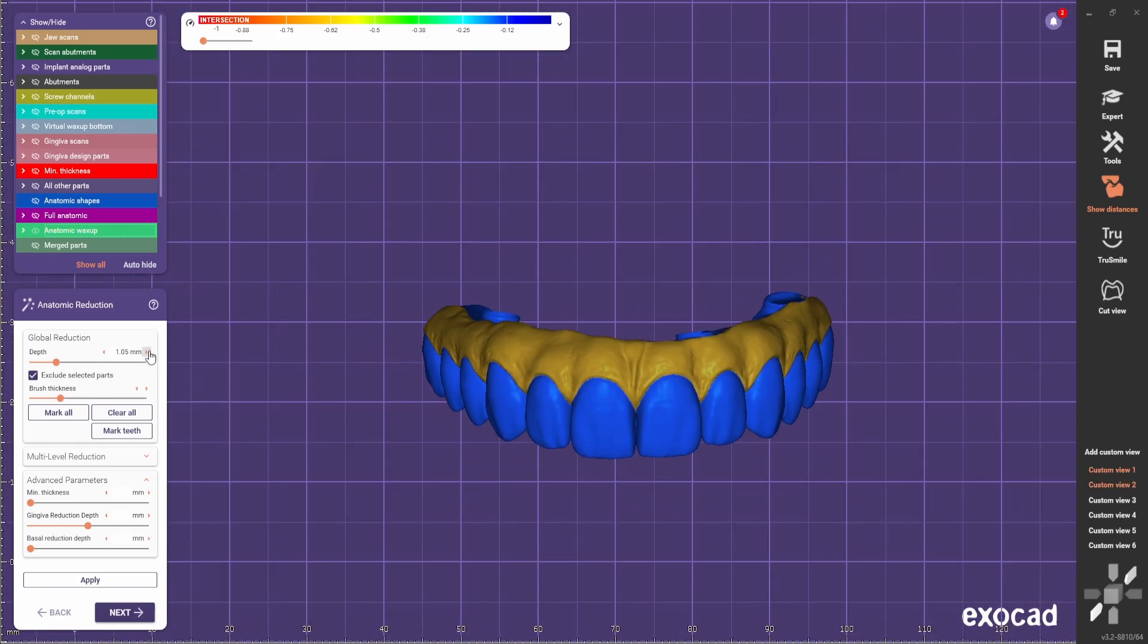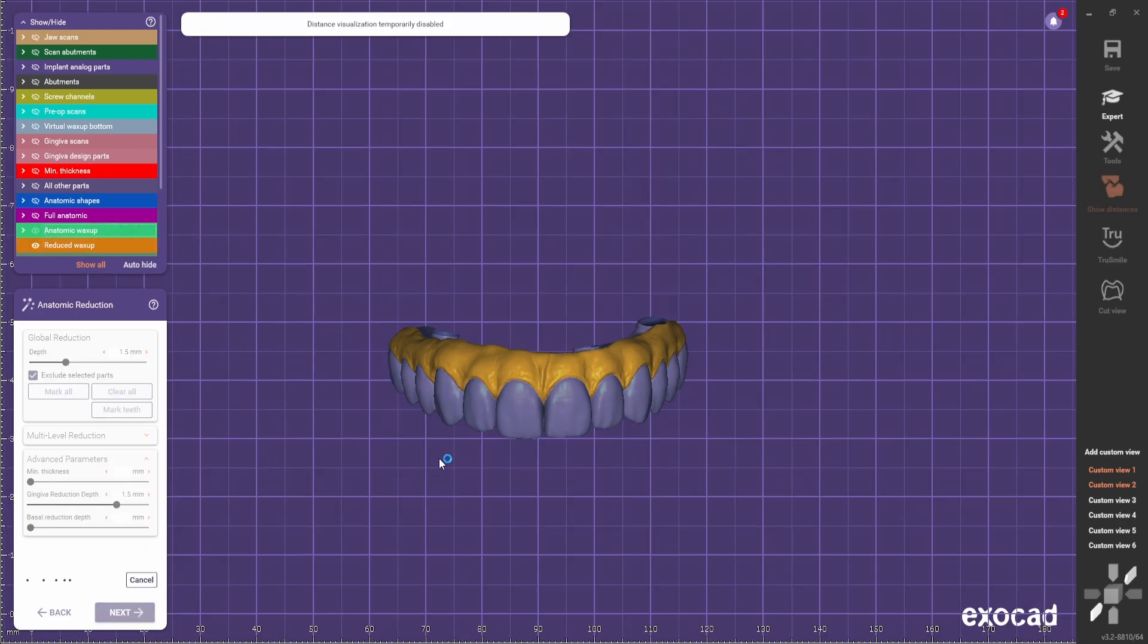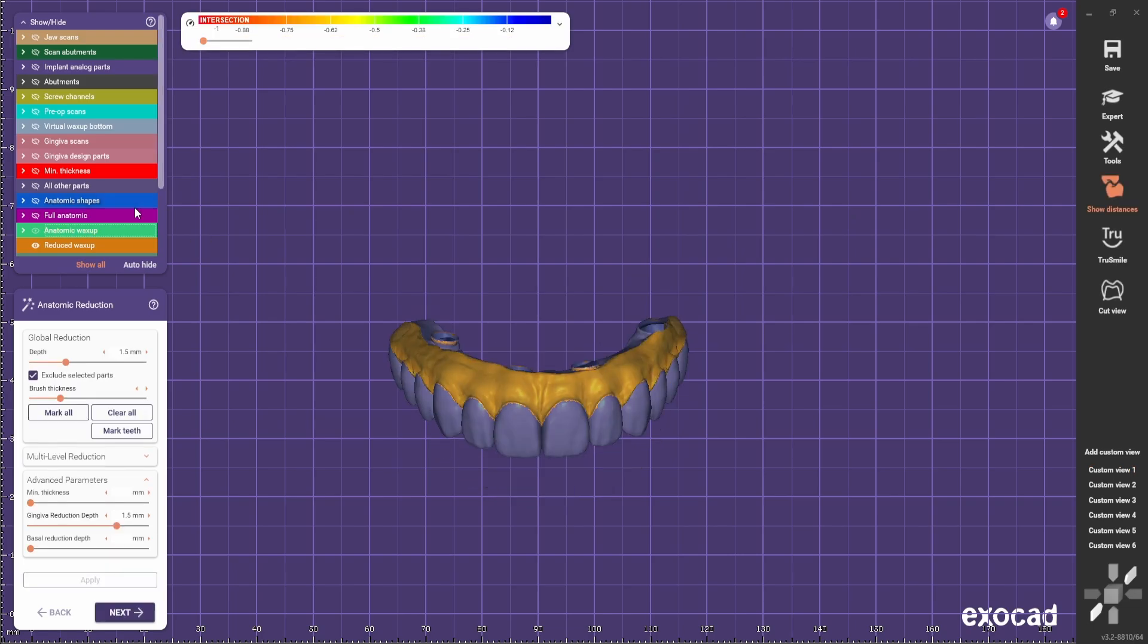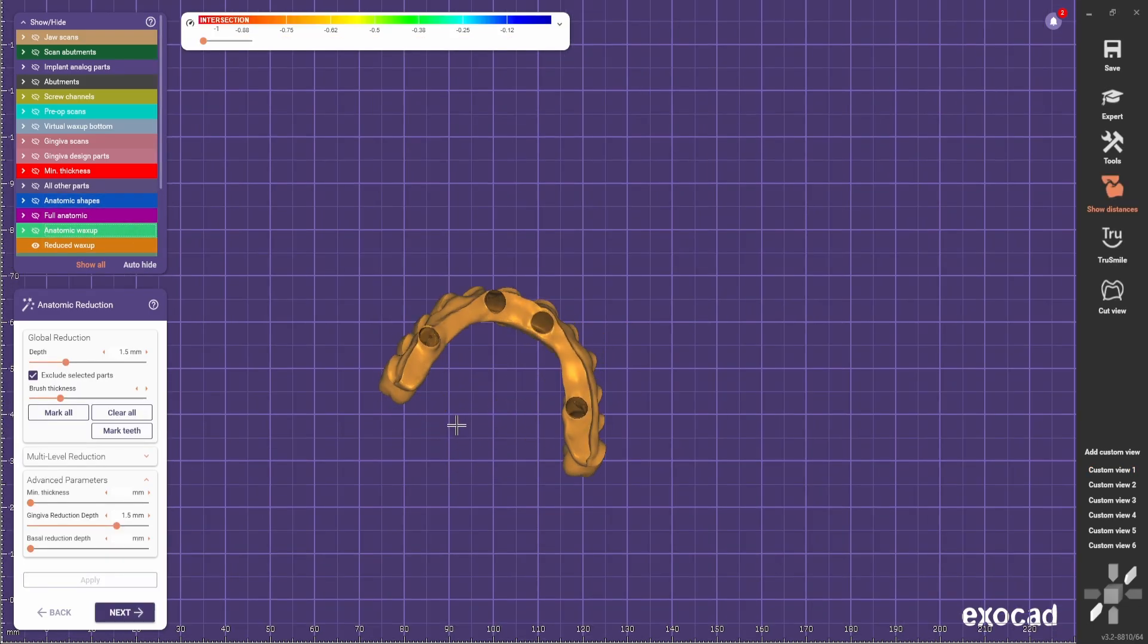Reduce 1.5. Make sure that the gingiva reduction depth is the same as this value and click apply. The reduction is done.